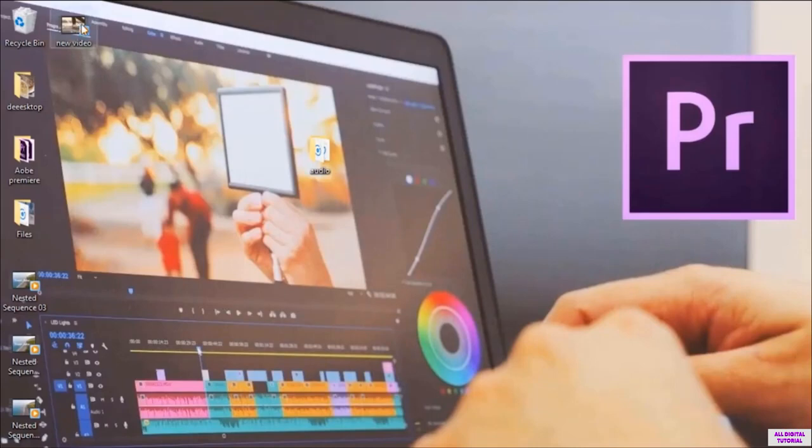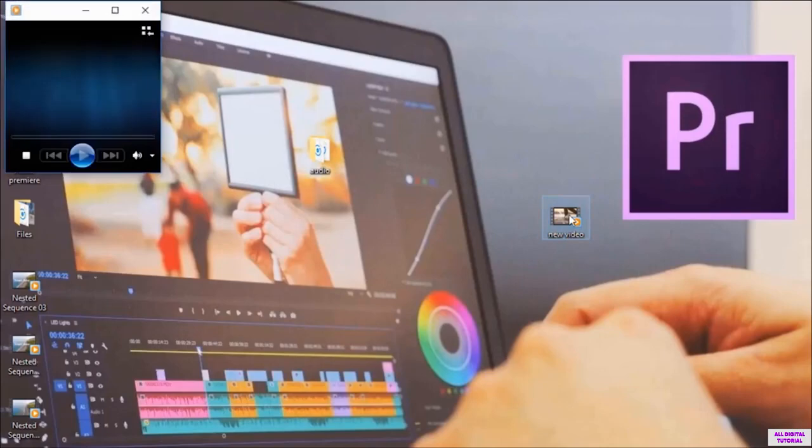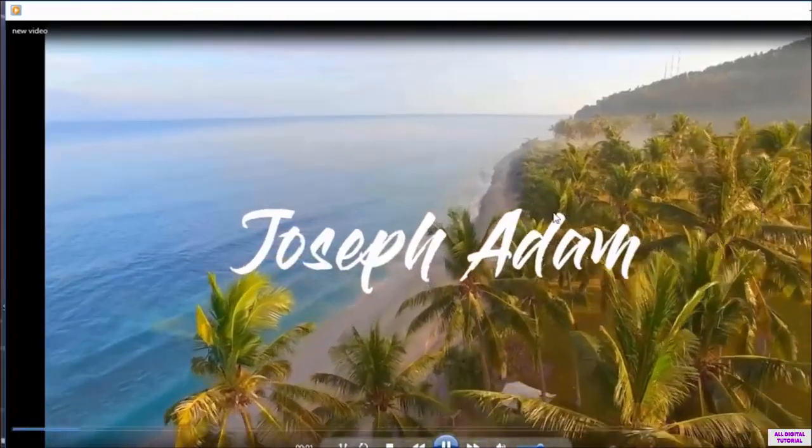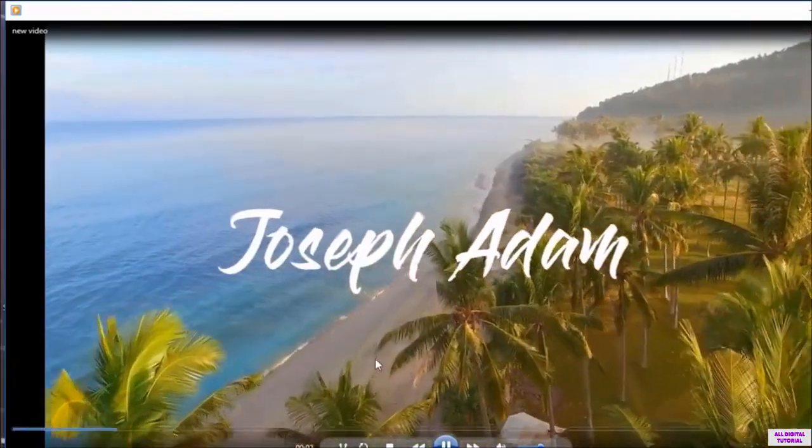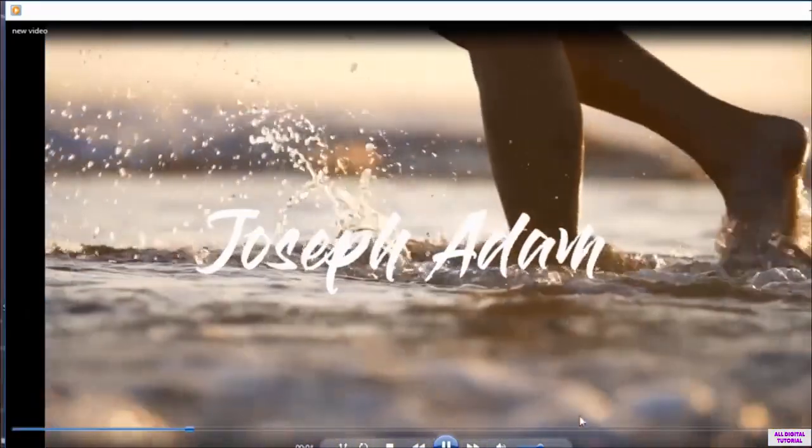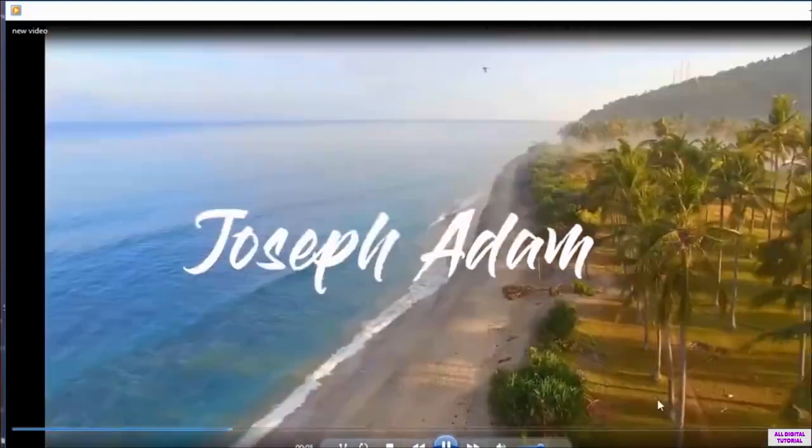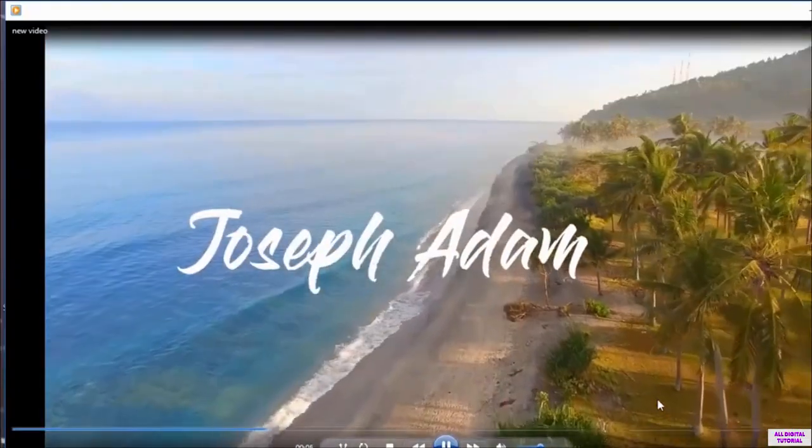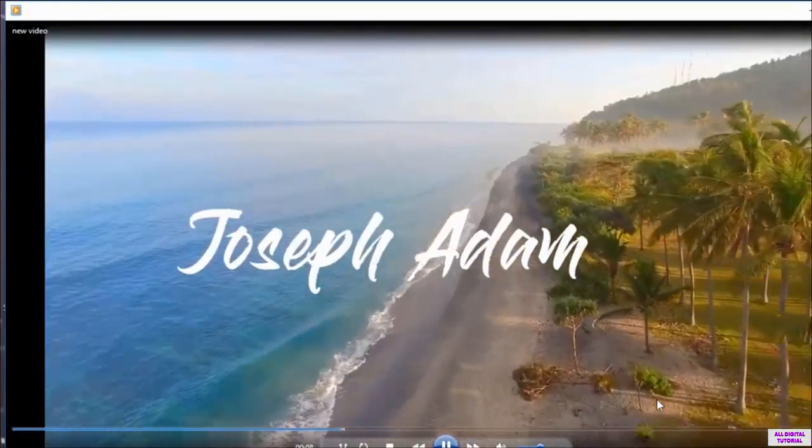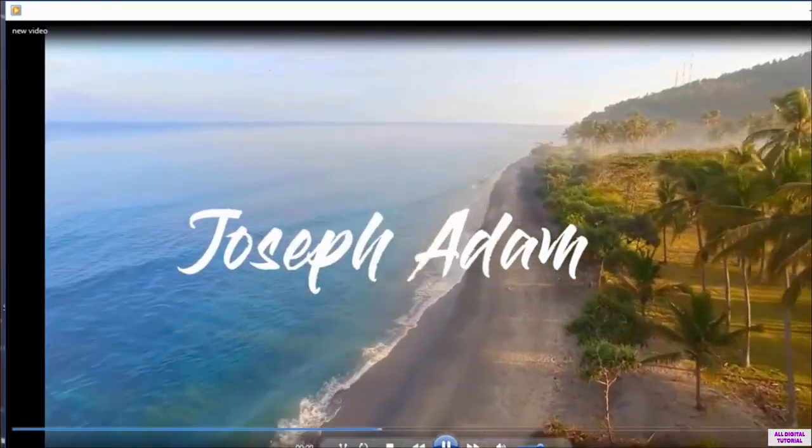And here we are. This is the video. As you can see, we exported the full video.